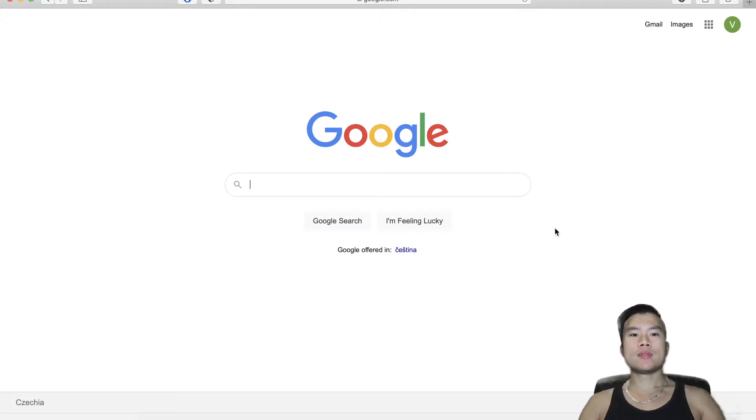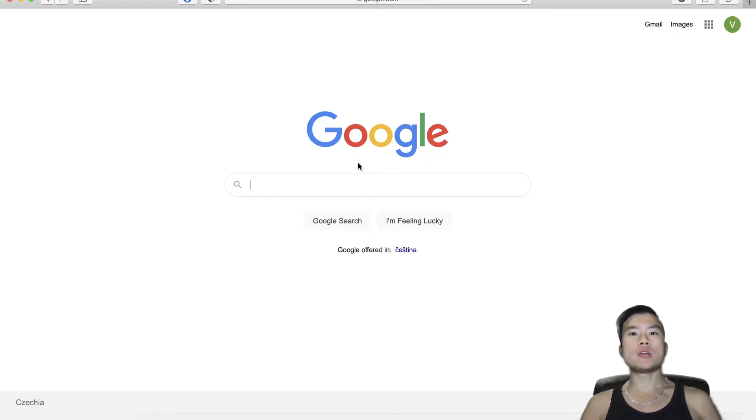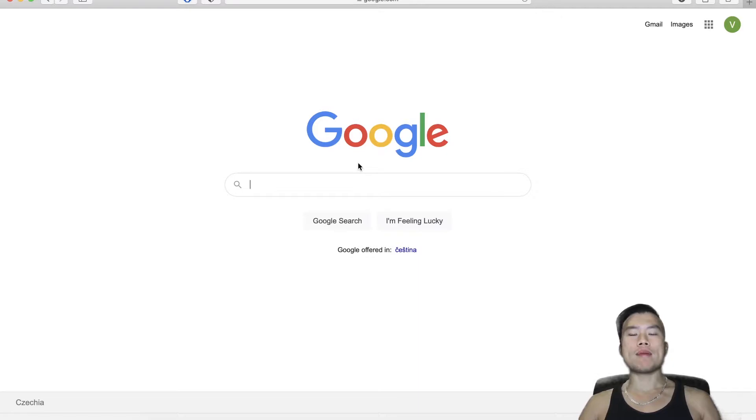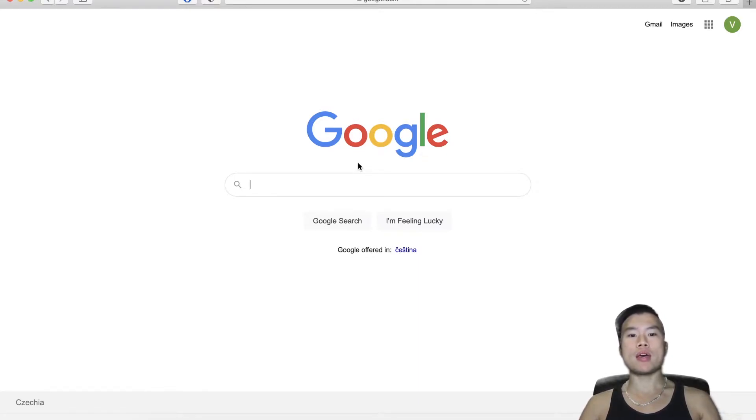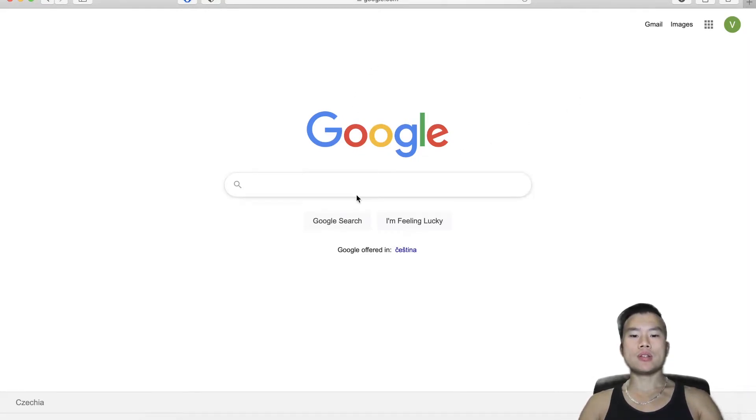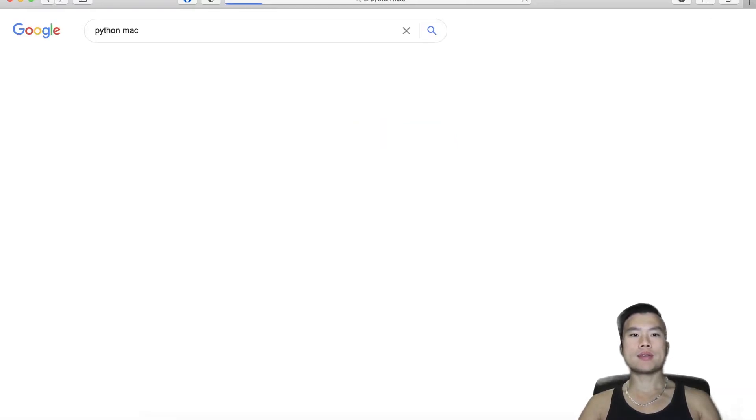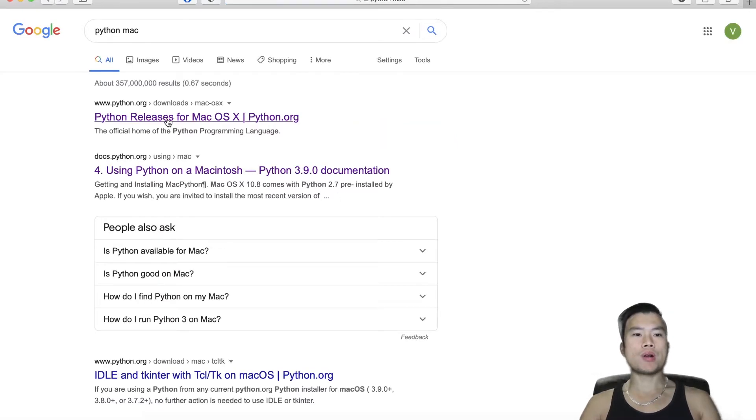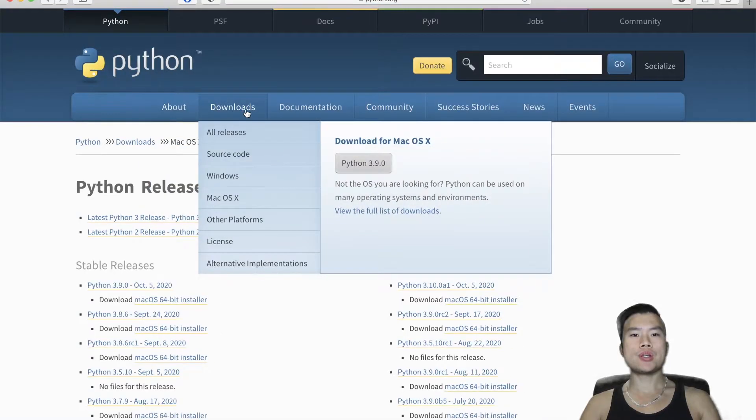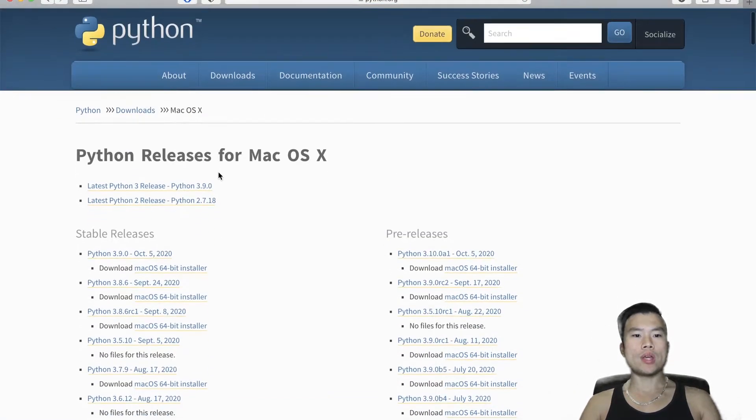So first, what I need to do is download the newest Python. I want to use Python 3.9. So far I'm using Python 3.7 on my MacBook, so let's download the newest Python from the official website. Let's Google 'Python Mac' and we will go to the download page on python.org.